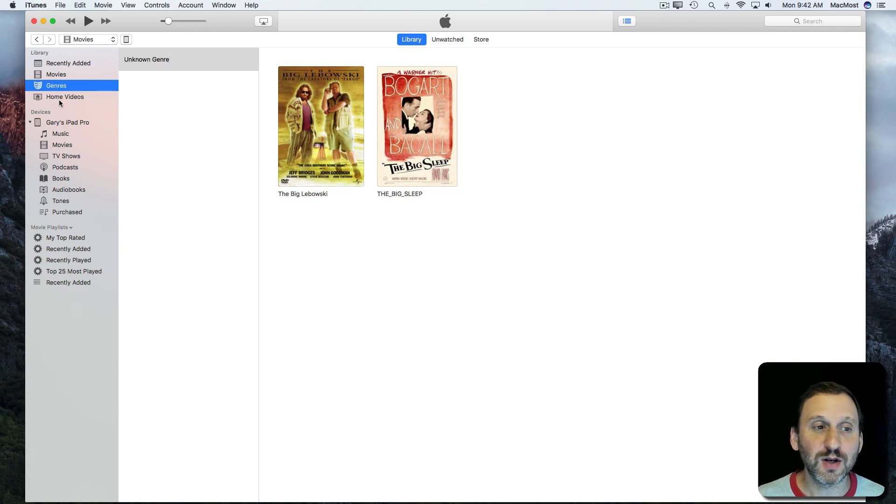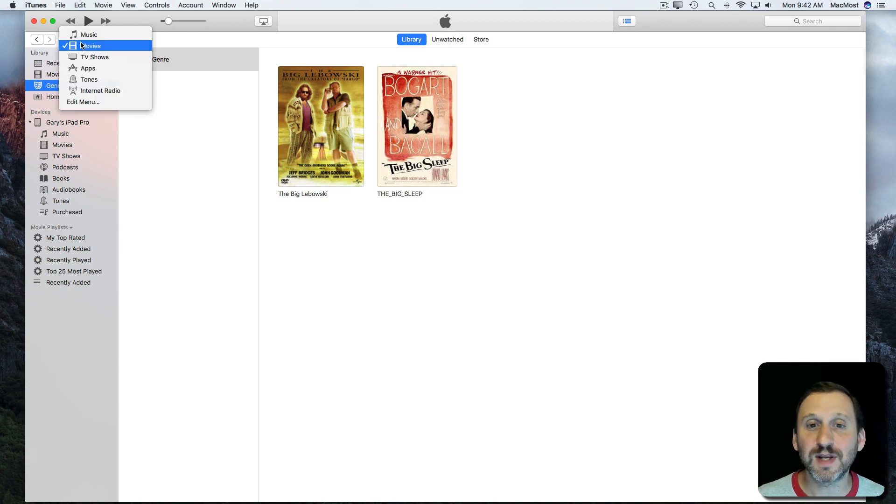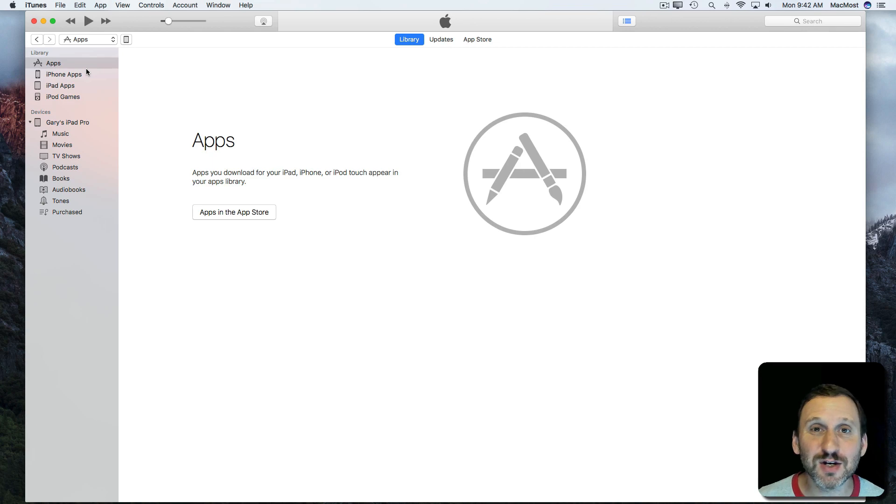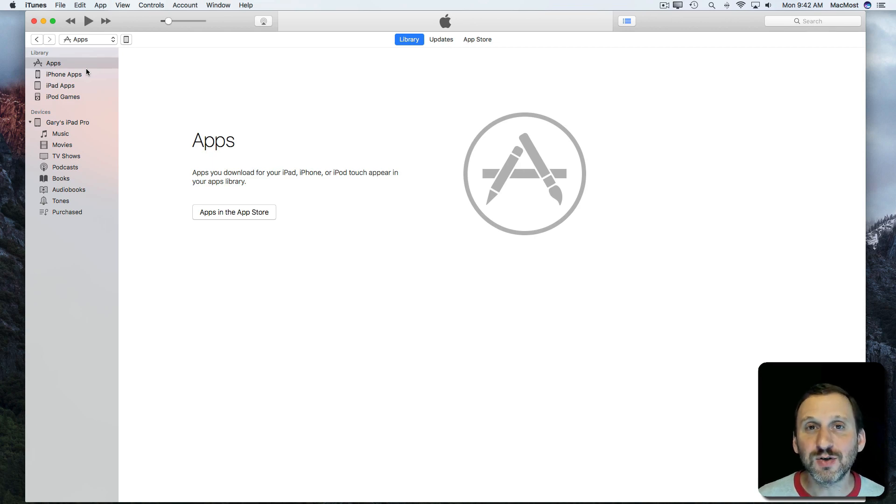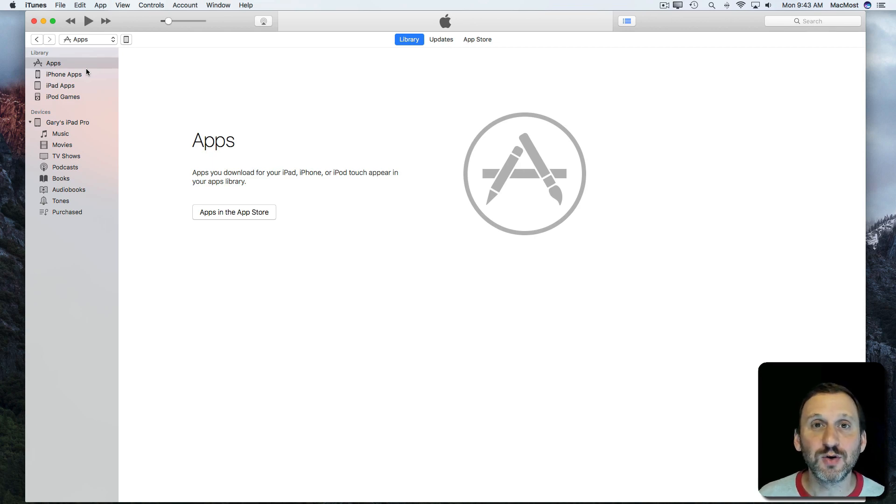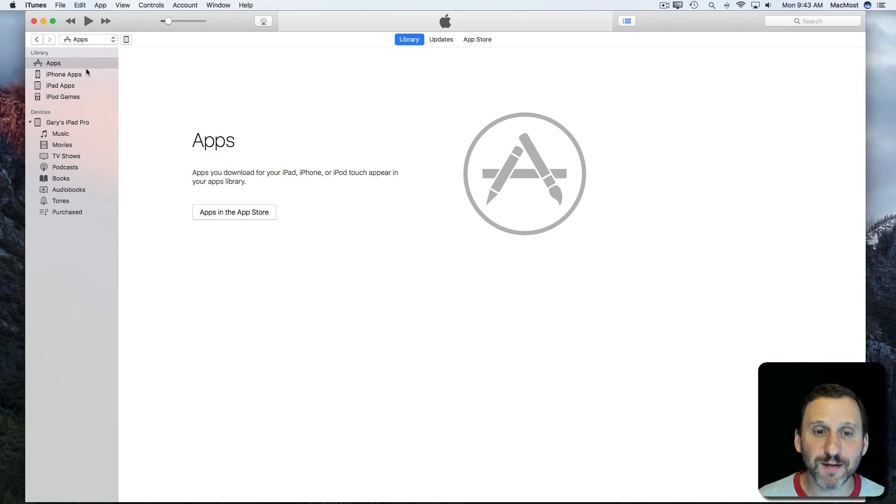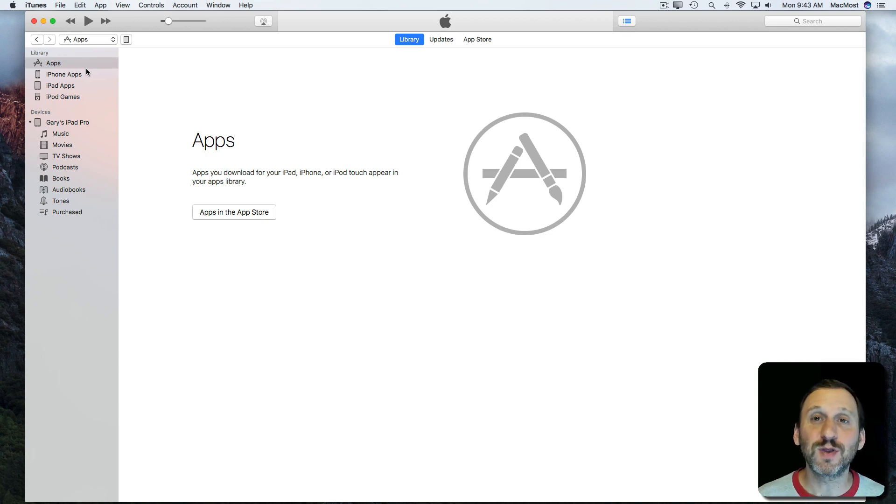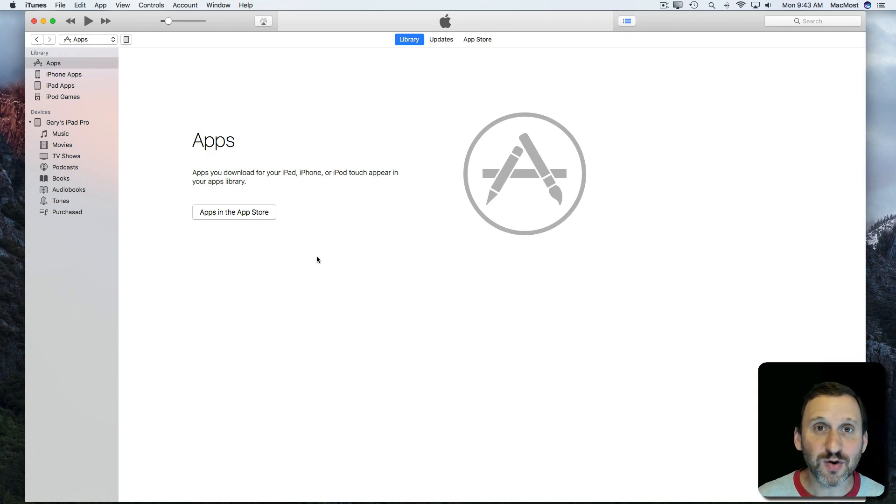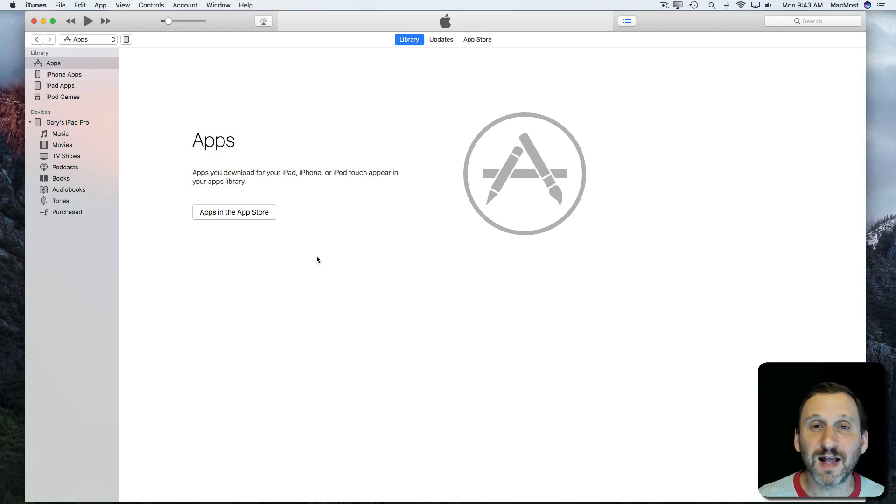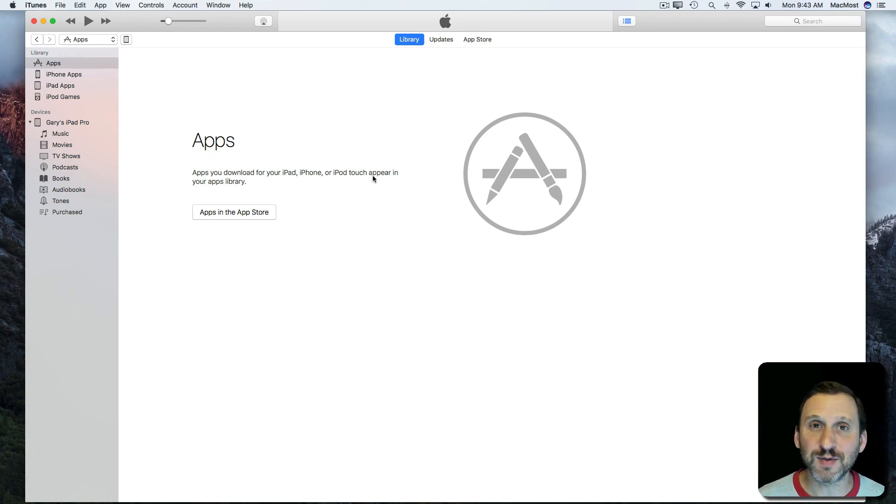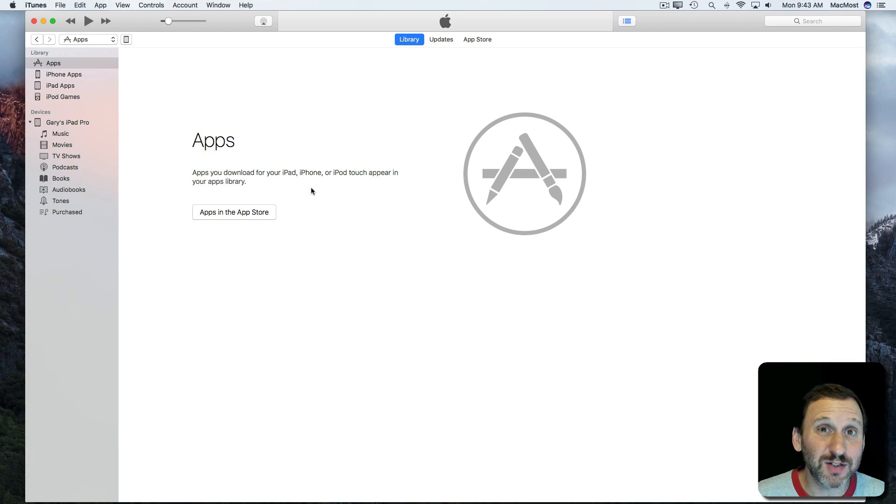You can also go to Apps. Now Apps is a little confusing because it has nothing to do with Mac apps. Since iTunes is the way that you connect your iPhone or iPad to your Mac, these apps have to do with apps on that device. A lot of us don't even use this section anymore. You can have a library of all of your apps, backups of them, but it's not really necessary to do this anymore.